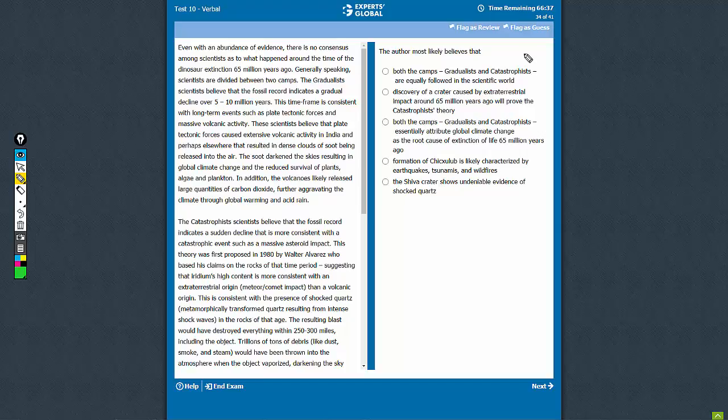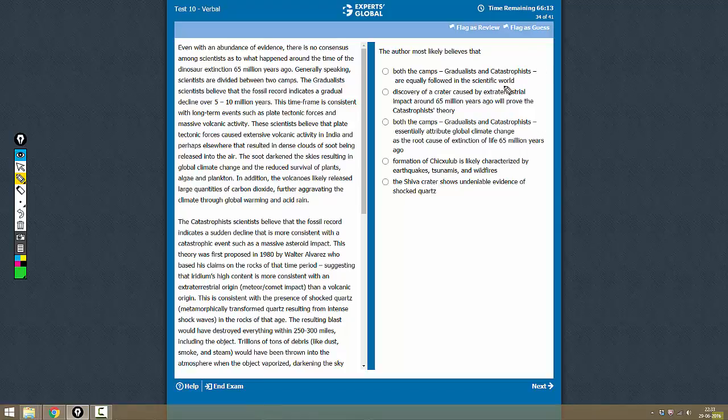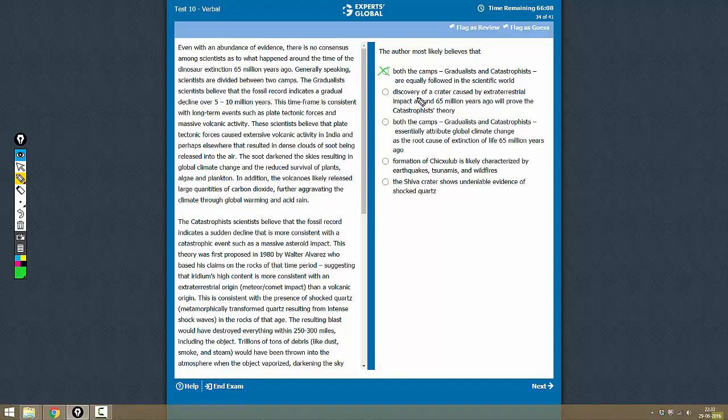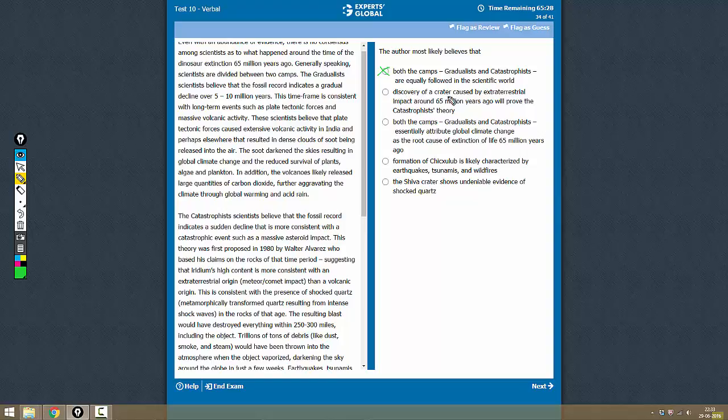The author most likely believes that both the camps, gradualist and catastrophist, are equally followed in the scientific world. No, this is not mentioned to be true in the passage. Discovery of a crater caused by extraterrestrial impact 65 million years ago.